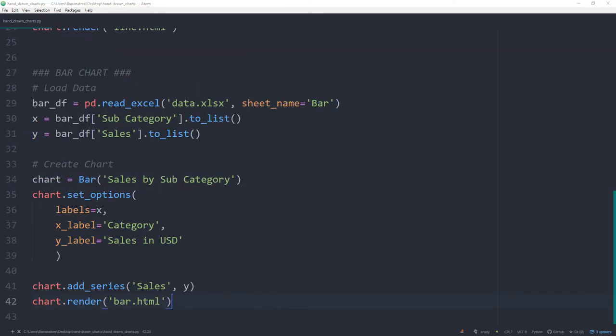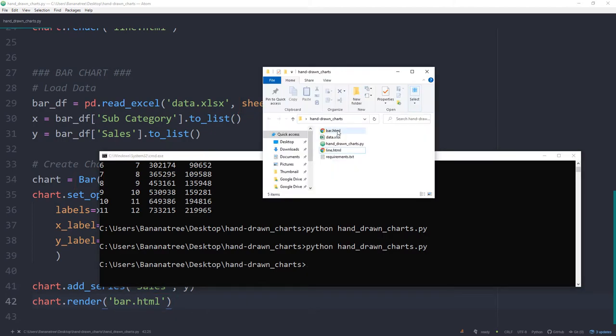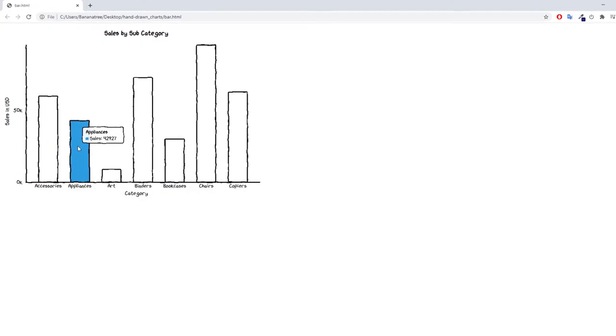Ok, so this time, I have loaded the bar worksheet. And the rest is pretty much the same, expect that this time we want to use the bar class. After running the code, we can see now our interactive bar chart.